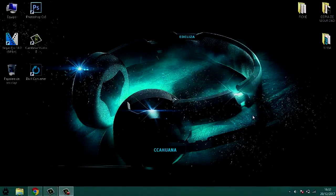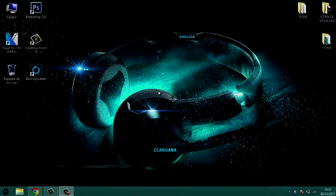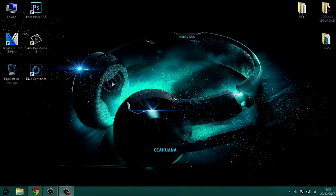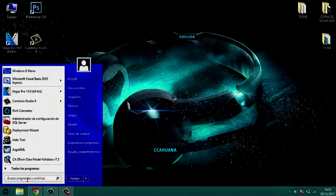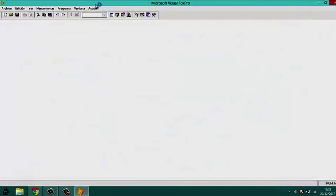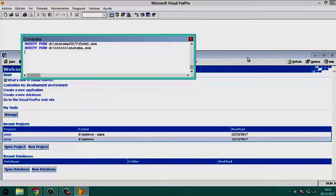Good morning, good afternoon, or good night to all my friends. In this video tutorial we will learn to create a login for a system made in Visual FoxPro. To start, we will open our program, in this case Visual FoxPro 9.